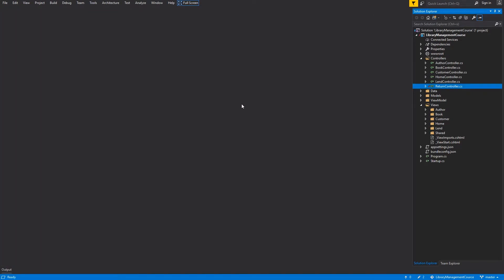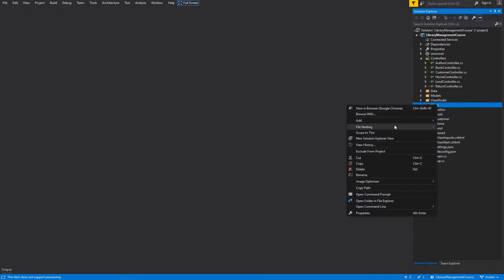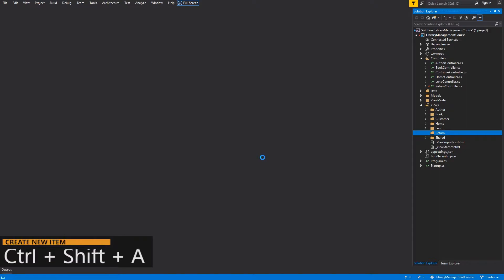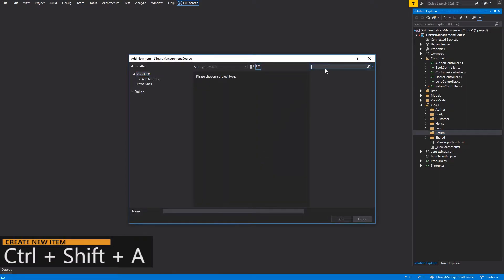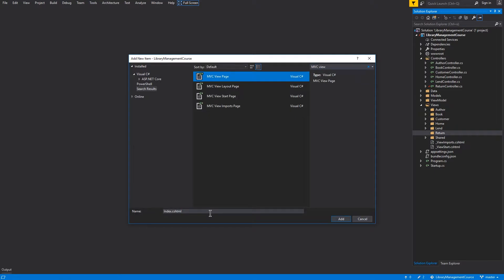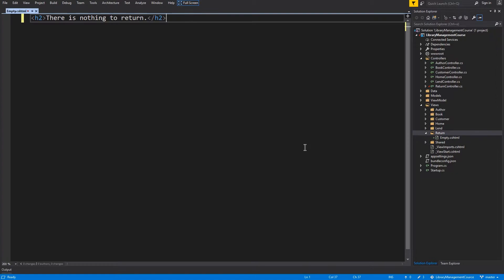And now we can start with views for this return controller. Create new folder within views folder and the name will be return. And we are going to create two views empty and list view. So I will start with empty view. Ctrl-Shift-A to create new item. Search for MVC view. And the name will be empty. And this view will contain only one line of code. There is nothing to return. Save and close.